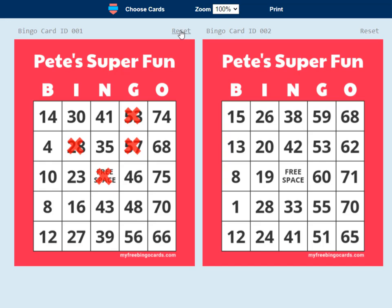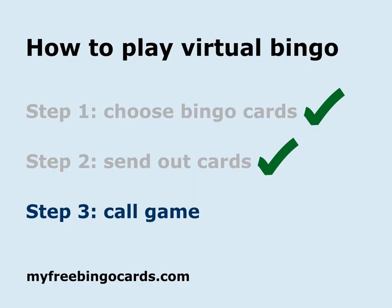They can reset their bingo cards to play a new game and reuse them. It's that quick, that simple. You can send a single link out and everyone can get their bingo card right away.